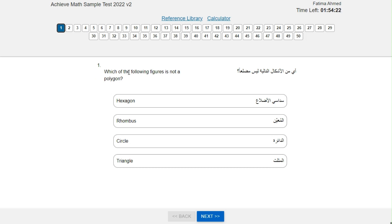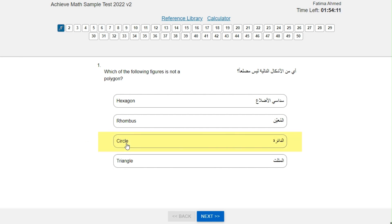Which of the following figures is not a polygon? Hexagon, rhombus, circle, or triangle? The answer is circle because a circle does not have any sides.